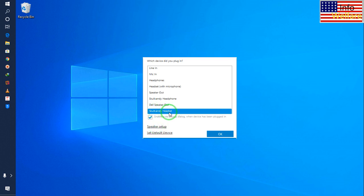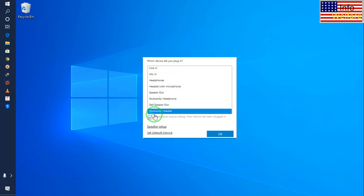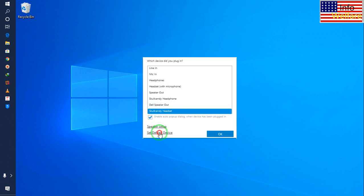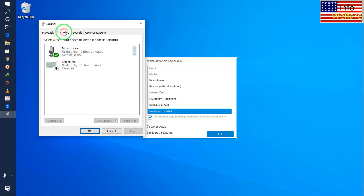There's a clear message here asking which device you need to use. I have selected the Skullcandy handset. Then I will set it as default device. Now I'll come to recording mode. In recording, I have to click on microphones and double-click on it.